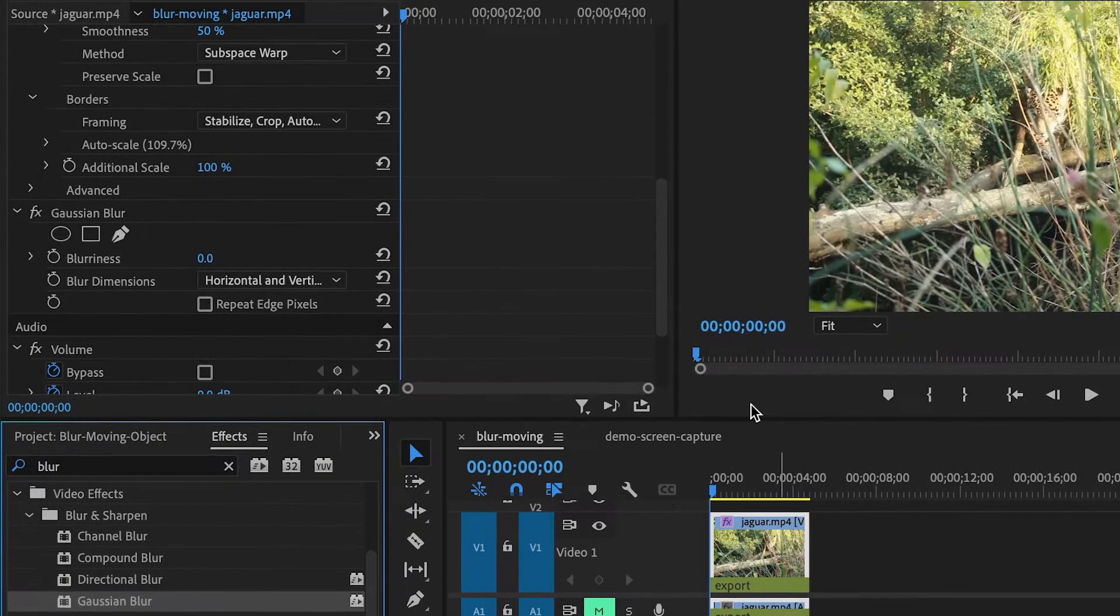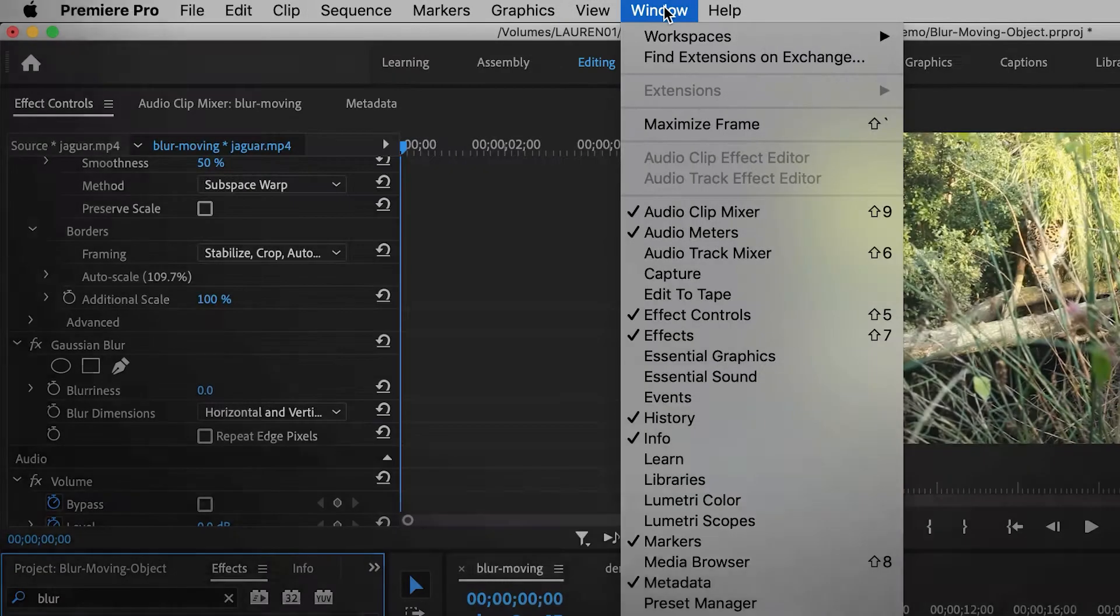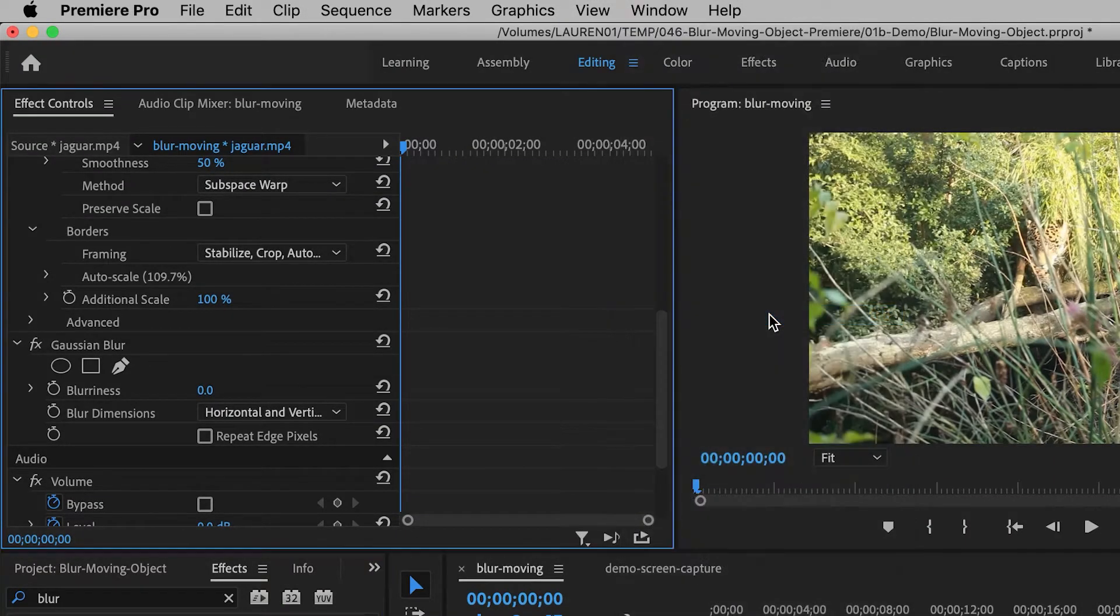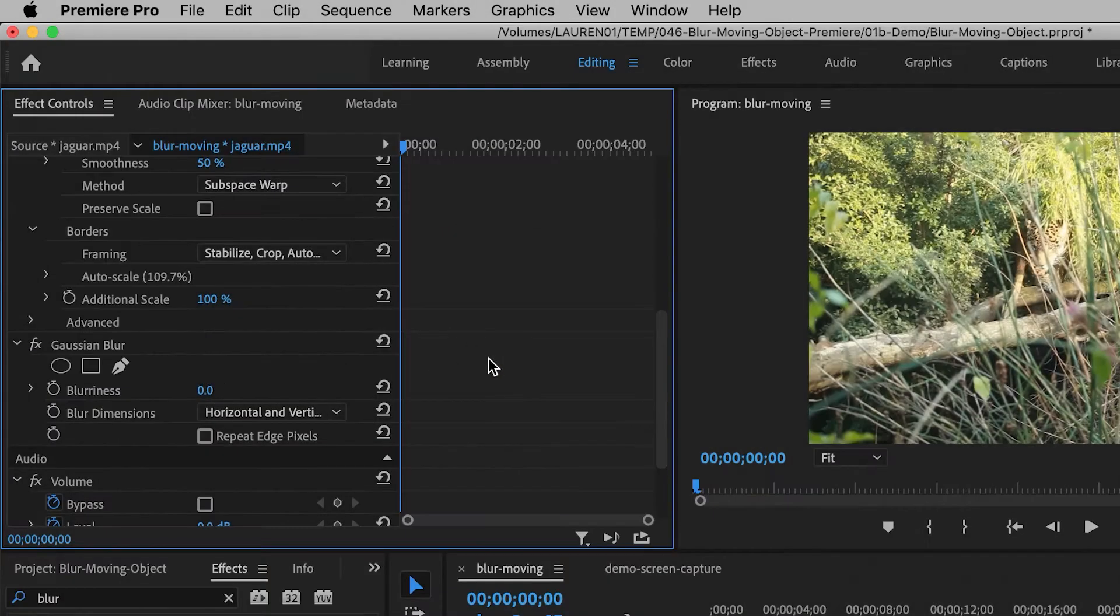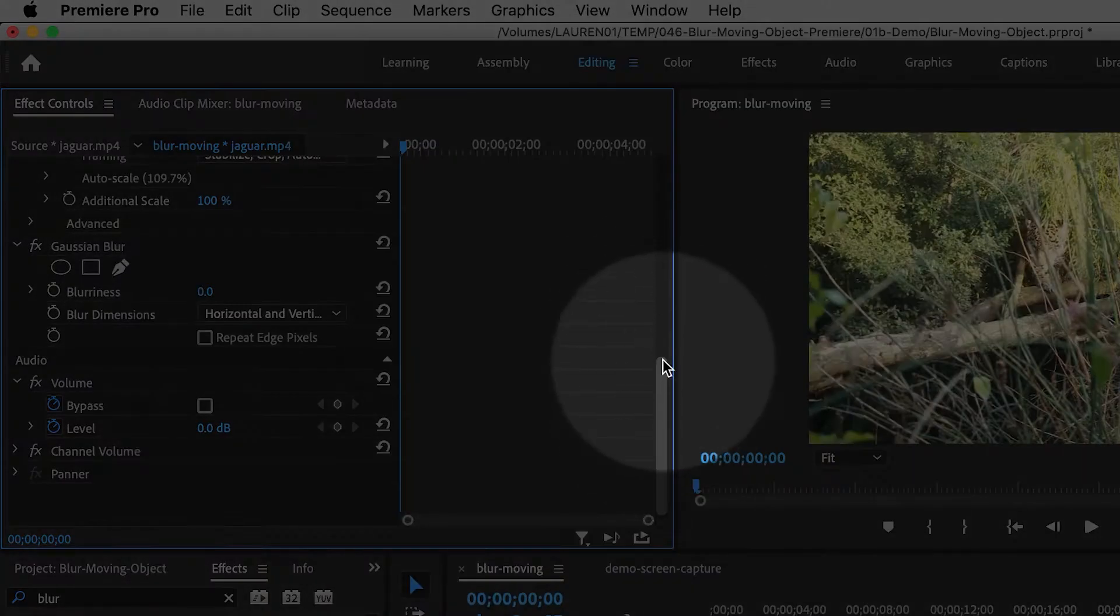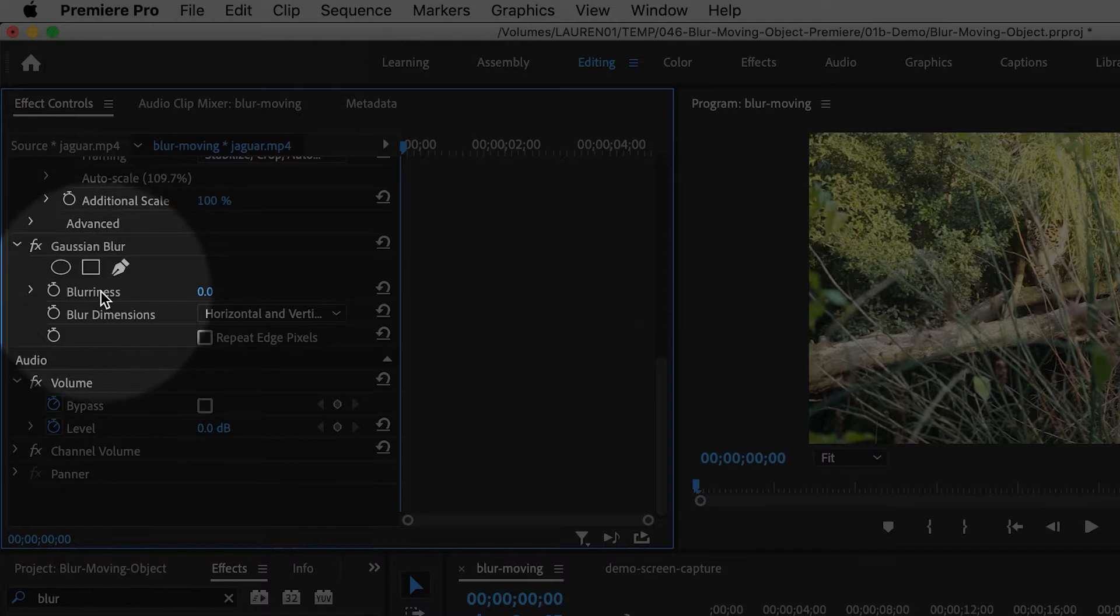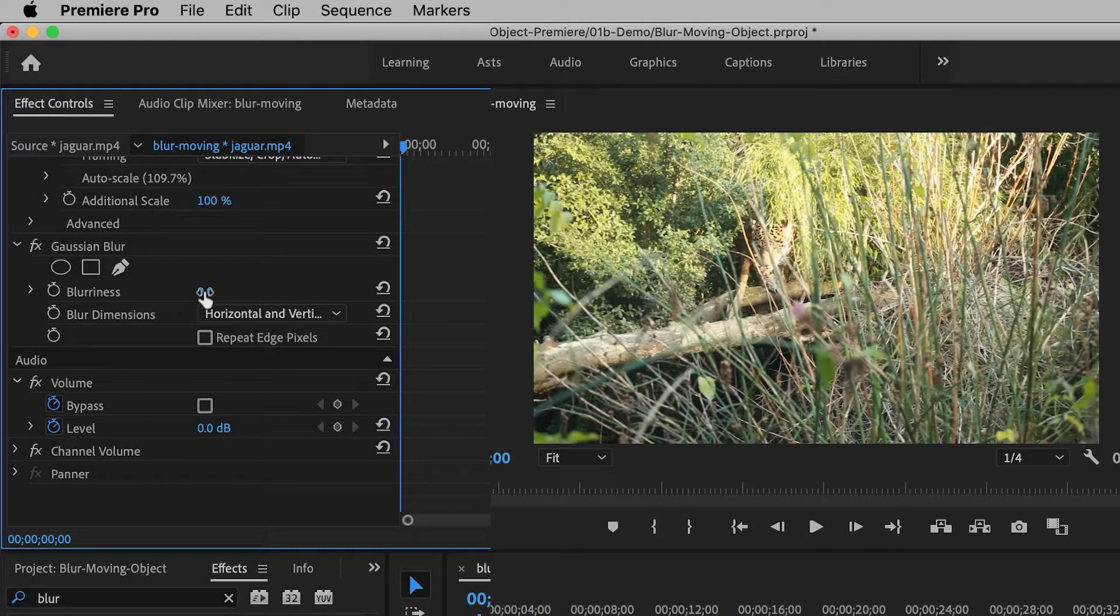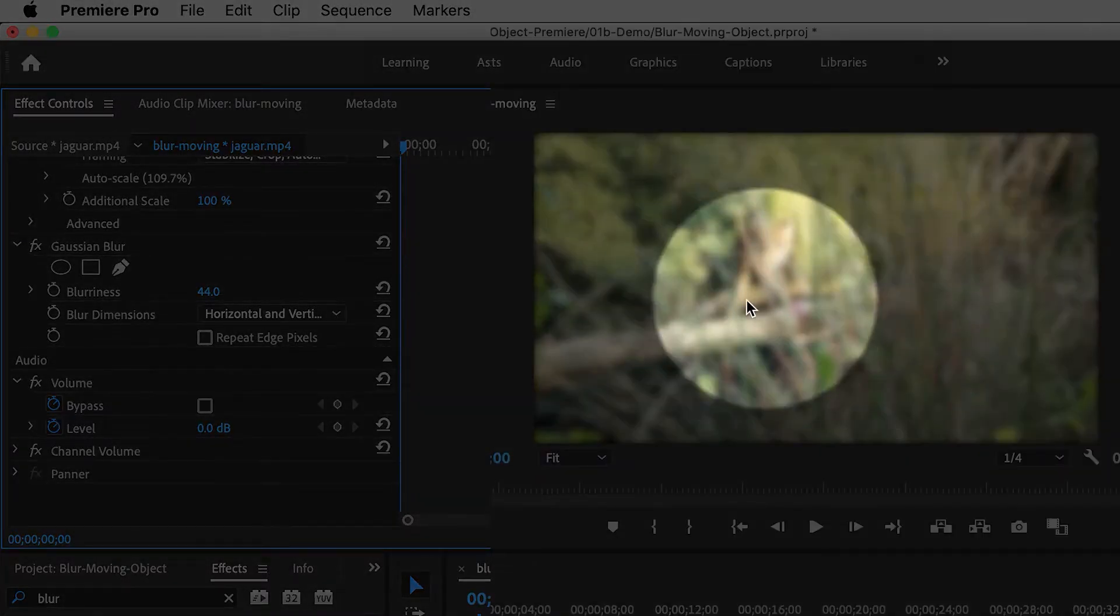Then I'm going to go to the Effect Controls panel by going up to Window, Effect Controls. Inside the Effect Controls panel, you might have to scroll down a little bit until you find the Gaussian Blur effect. I'm going to increase the blur amount until the shot is nice and blurry.